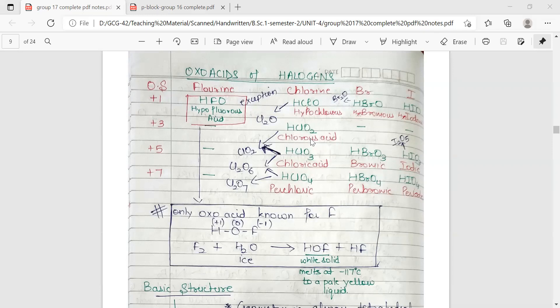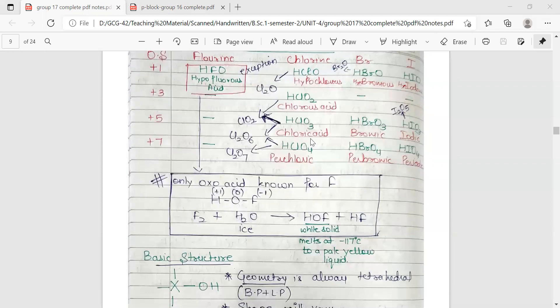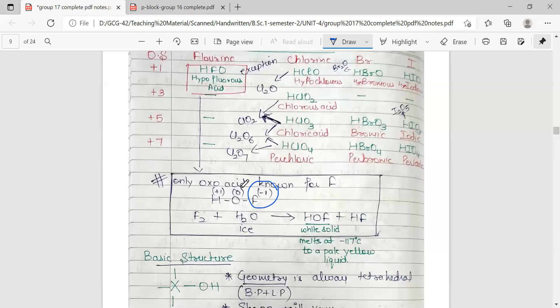Only for fluorine, only one oxoacid is possible, that is hypofluorous acid. Fluorine should be in plus one oxidation state based on the formula, but there is an exception: because fluorine is more electronegative than oxygen, whereas other halogens are less electronegative than oxygen, fluorine here is in minus one oxidation state, oxygen is in zero oxidation state, and hydrogen is in plus one. So the formula becomes HOF. It is a white solid prepared by the reaction of fluorine with water, which melts at minus 170 degrees Celsius to a pale yellow liquid.